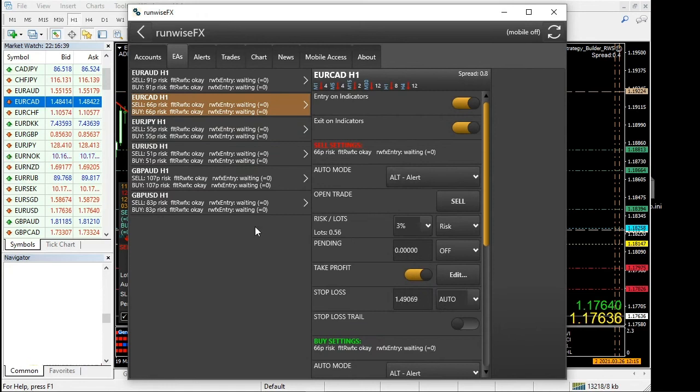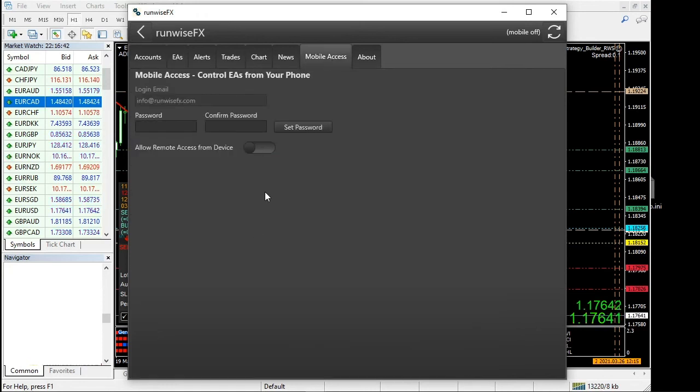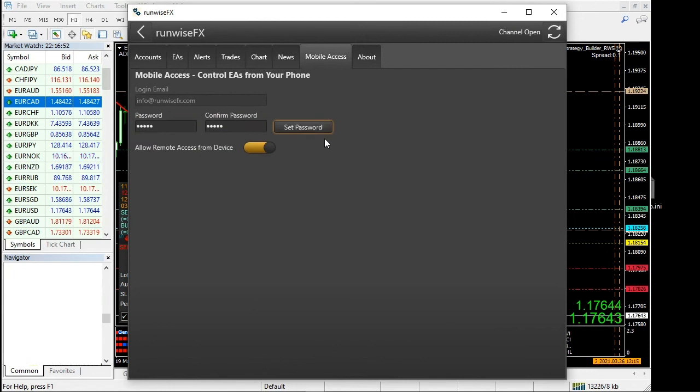To get going with the mobile access, go to the mobile access tab. All you need to do is set a password. Just put a password in there, click the set password button, and that's all ready to go.